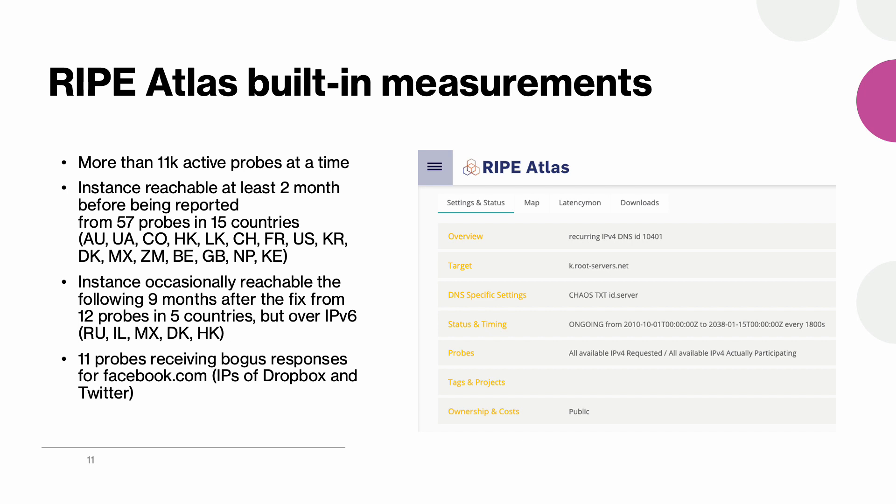It appeared that the local instance of the K-root was already reachable at least since September 2021 from 57 probes located in 15 countries. And we see that those were from all around the world. Now even after the leak was fixed we would still see the probes reaching the K-root in China. And as we will show in the next slides those probes would also receive bogus responses for facebook.com.